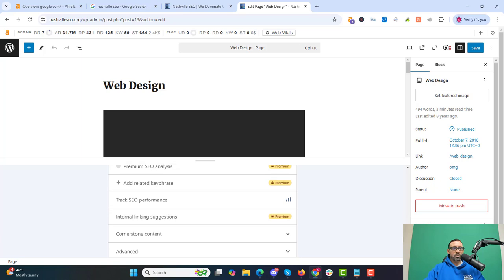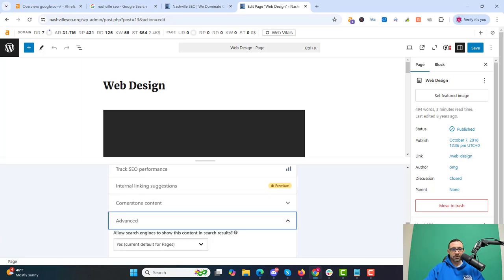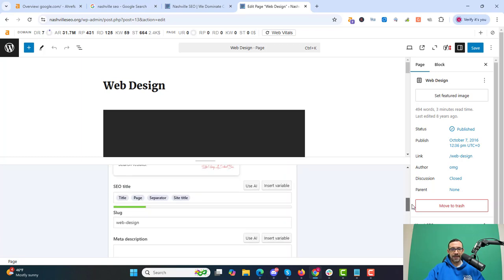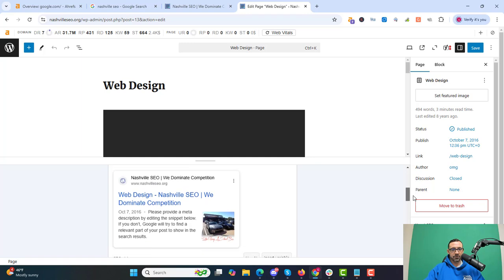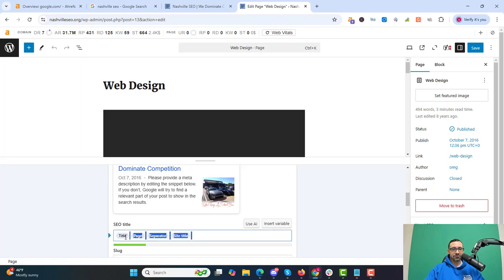You can often preview the page as mobile and desktop, which is cool. Scrolling down, there are some advanced options we'll cover in a minute. But the main thing I use this plugin for is right here — the SEO title. If I click here, this is where we put our SEO title in. This is your title tag for the page.